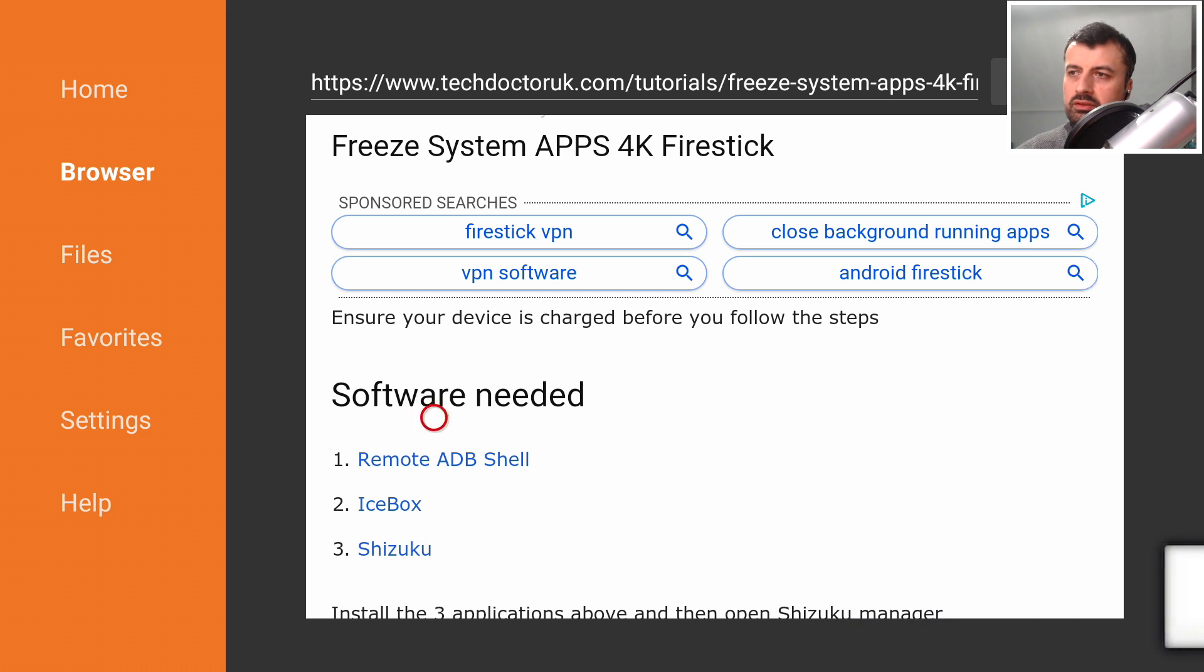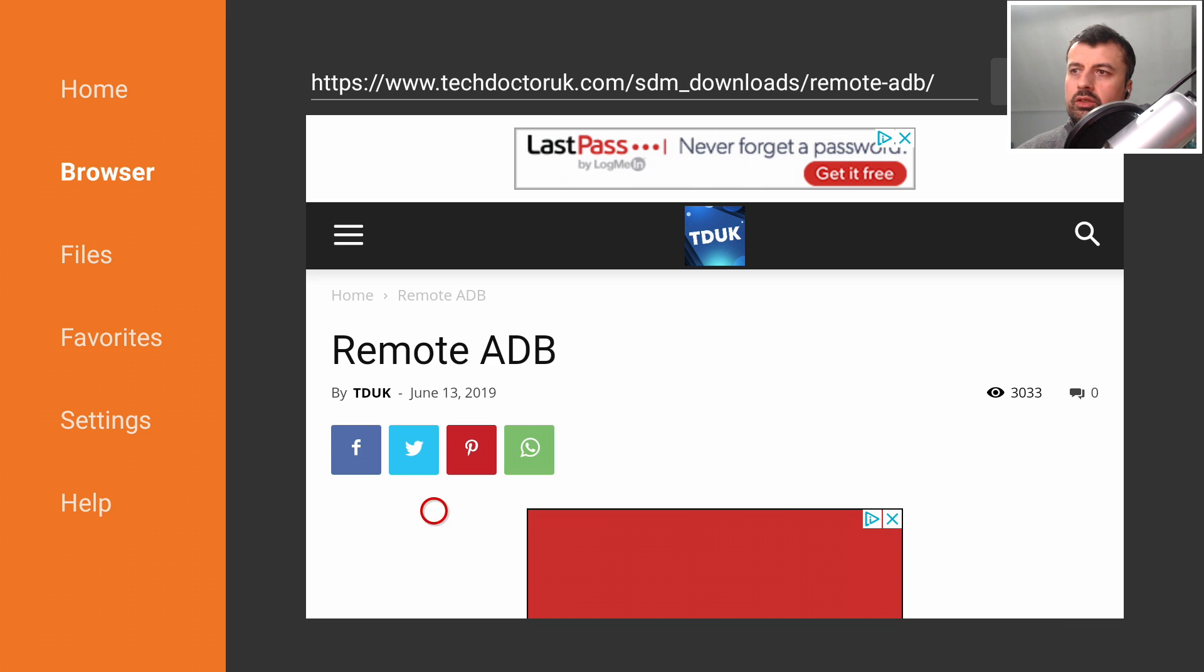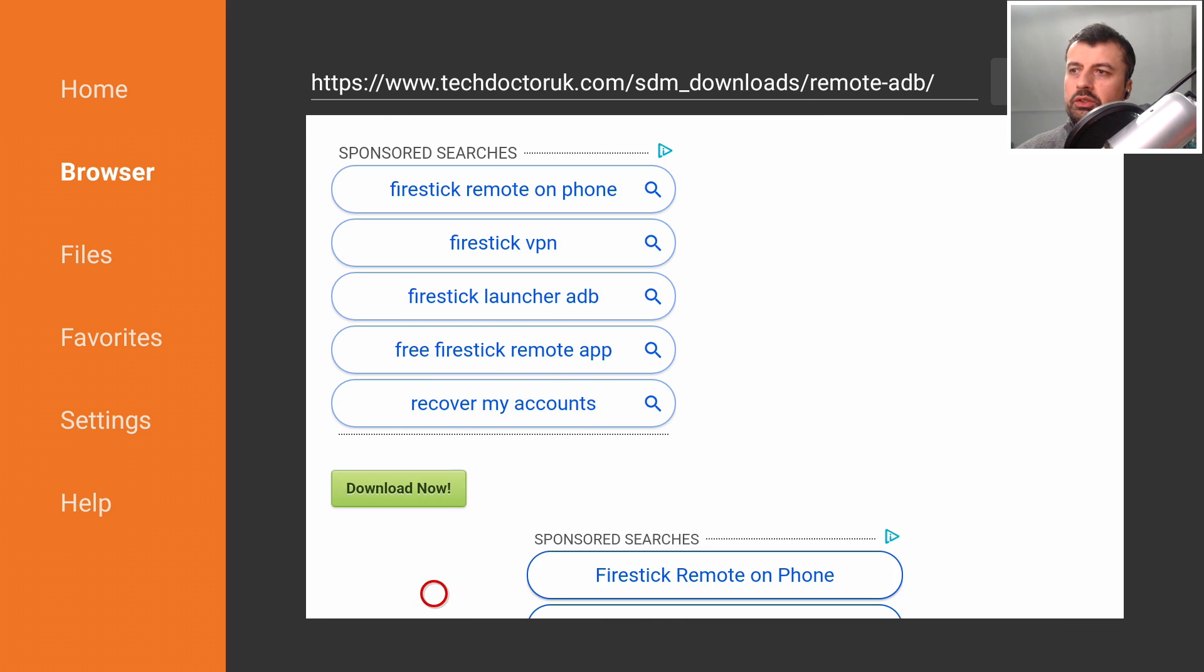Download these three things onto your device. You click on them, you scroll down and you click on the green download button. So download and install those three applications on your device.